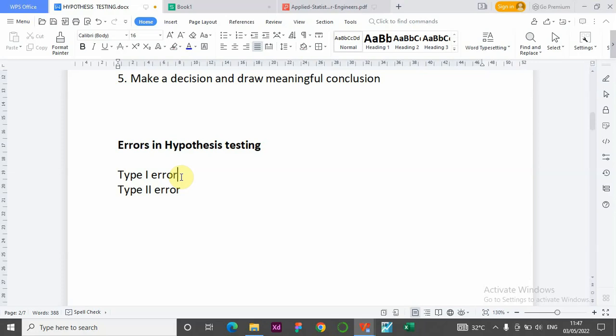Type two error has the greatest consequence. For example, you want to employ a teacher to your school and after conducting an interview you discover that this teacher is not qualified for the position, but you are still giving the teacher the job — you're accepting a false null hypothesis.